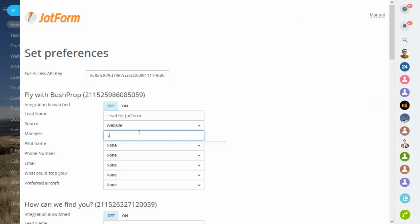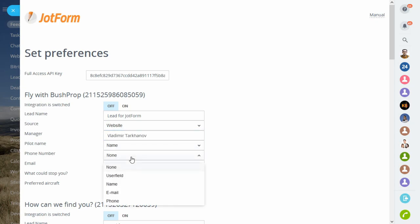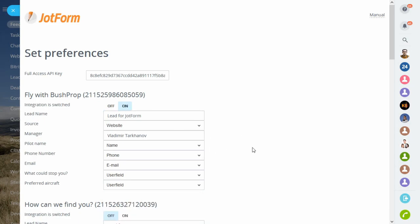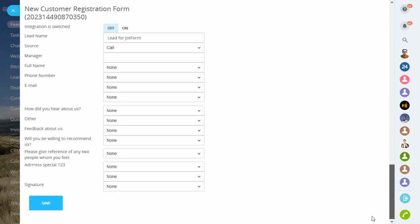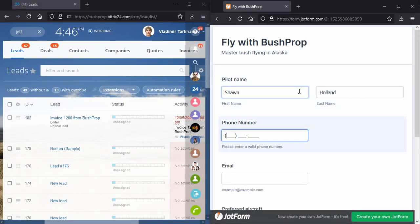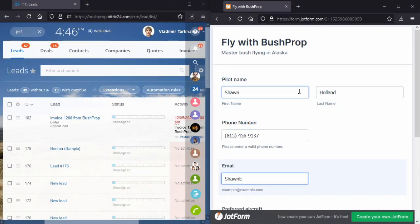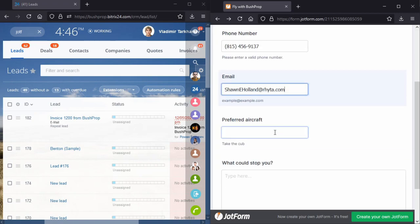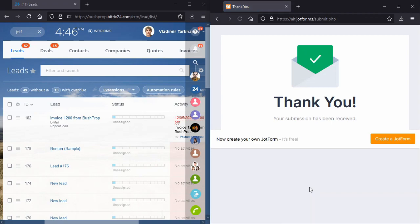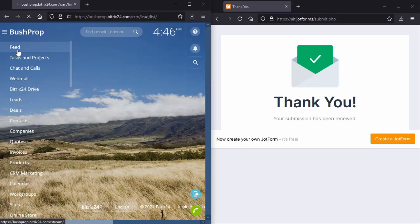Map all of the fields and don't forget to switch the forms on. Now we're all set and it's time to test the integration in real-time. A quick page refresh and we get the lead almost instantaneously.